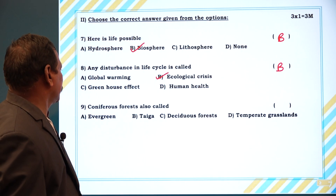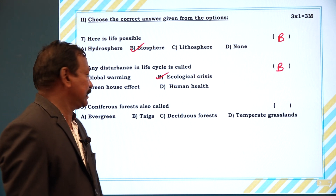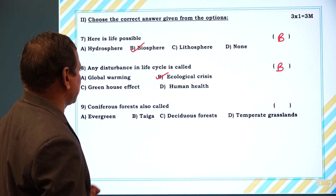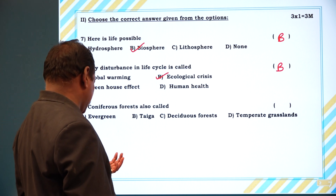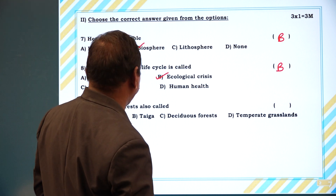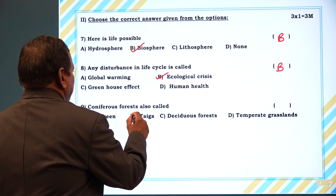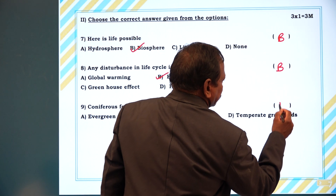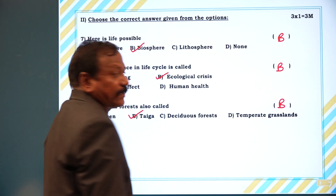Next one: coniferous forests are also called as — evergreen forest, taiga, deceptive forest, or temperate grasslands? The answer is B, taiga.